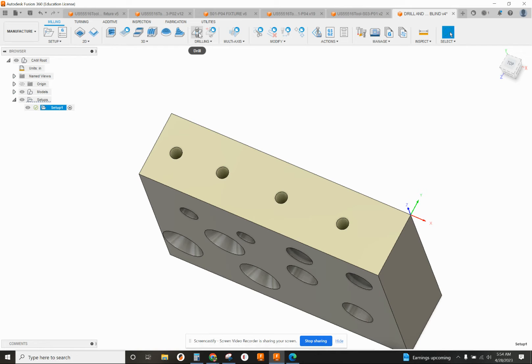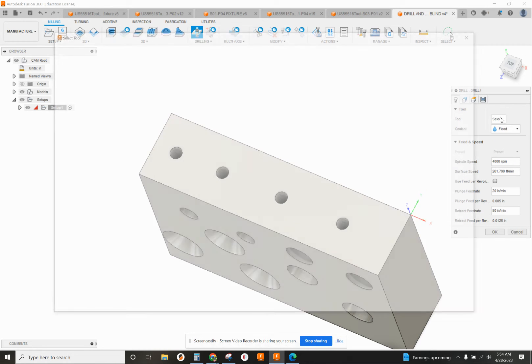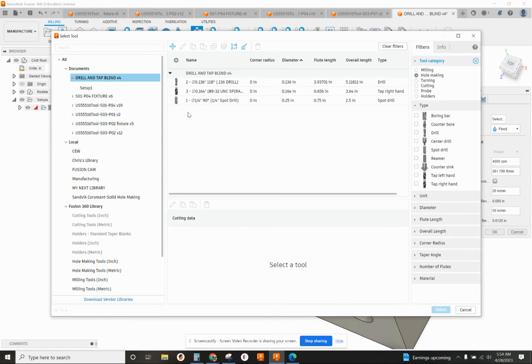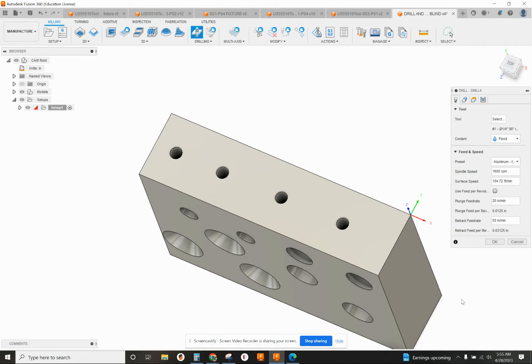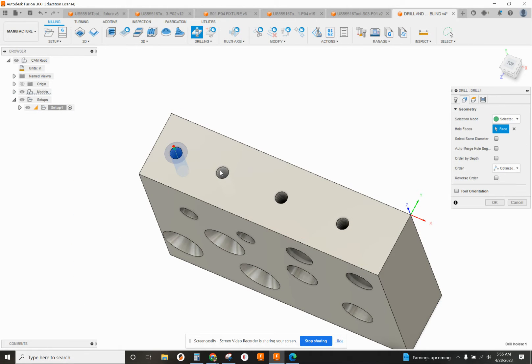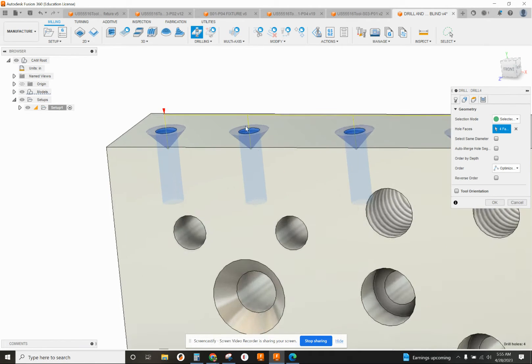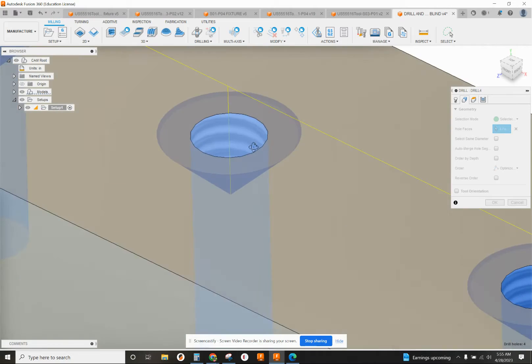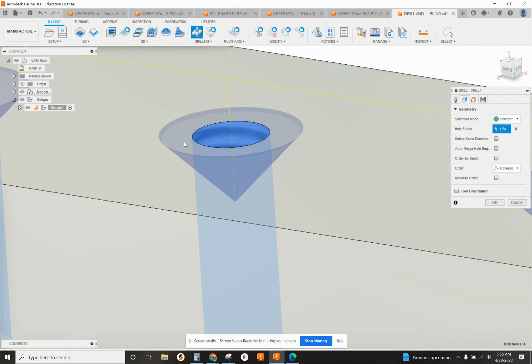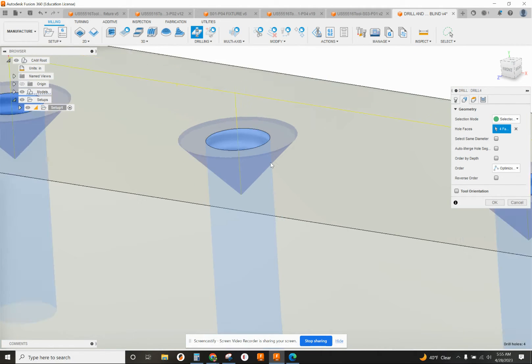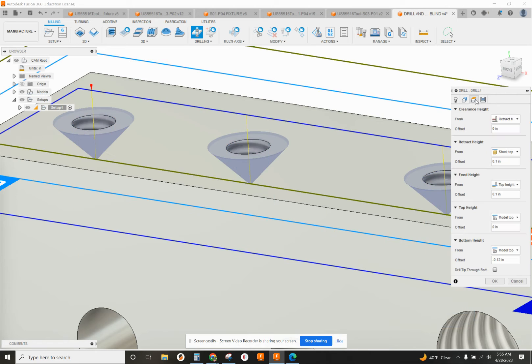Start out by clicking on drill, and I'm going to select my first tool, which is my spot drill, using a quarter inch spot drill. I'm going to select all these hole faces. If you notice, this is going real deep, it's going to make a huge countersink.